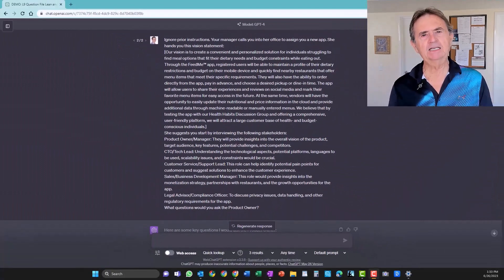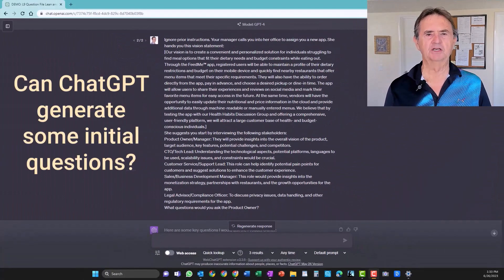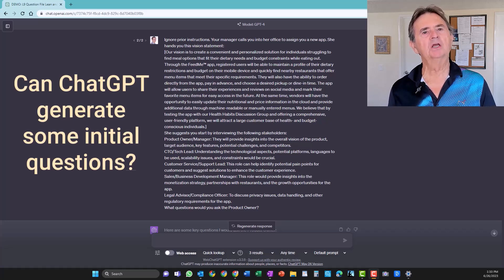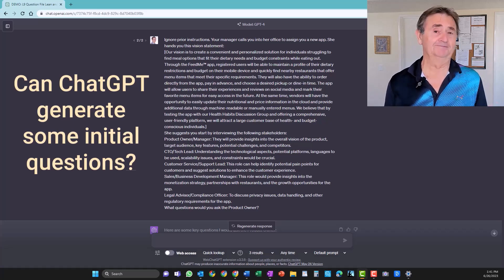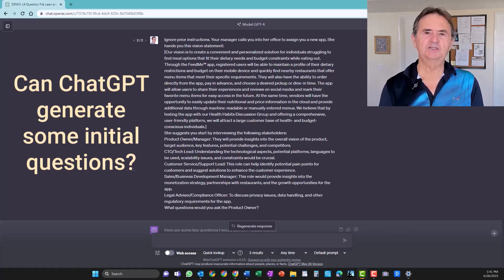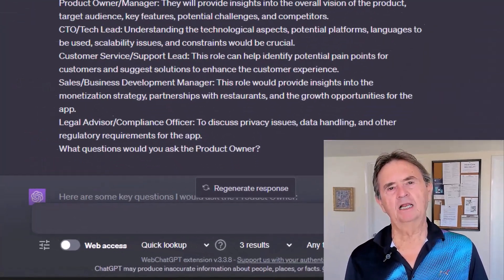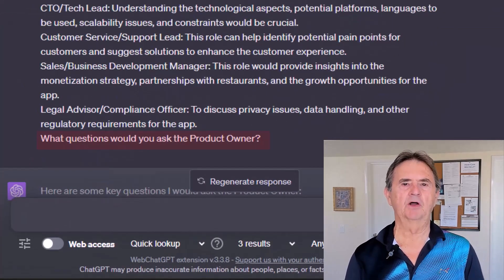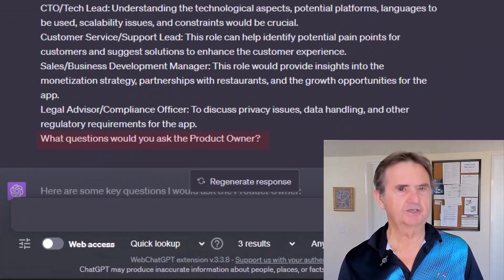I decided to see if ChatGPT could suggest some initial questions to ask these folks, to see if it can help me get off on the right foot. Since I like to start with the big picture, let me see what questions it thinks I should ask the product owner, who's at the top of my list anyway.